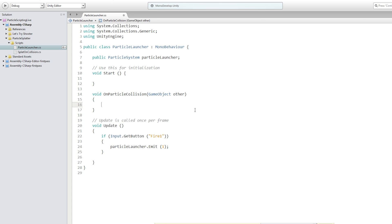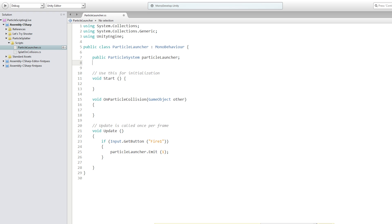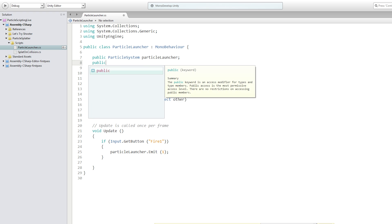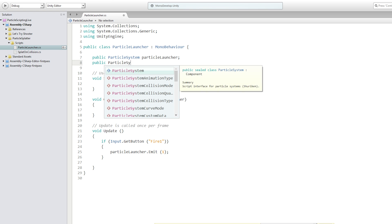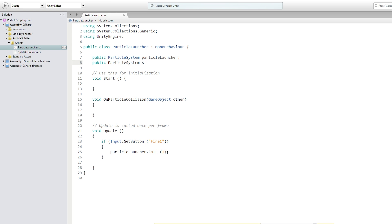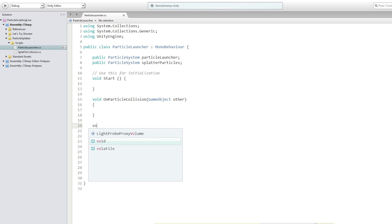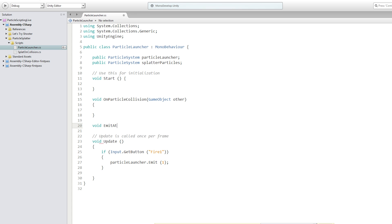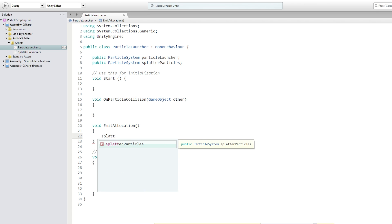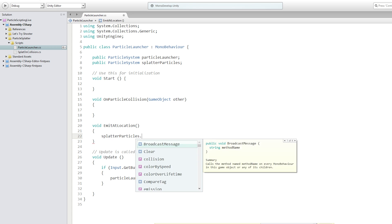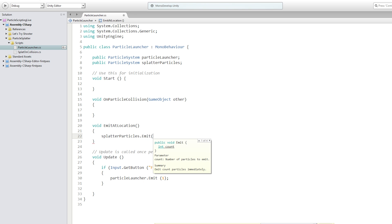Which is when anything collides at all, we're going to emit from our splatter particles. So we are going to add a public particle system called splatterparticles. And we are going to add a function called emitAtLocation. So in emitAtLocation, we are going to call splatterparticles.emit.